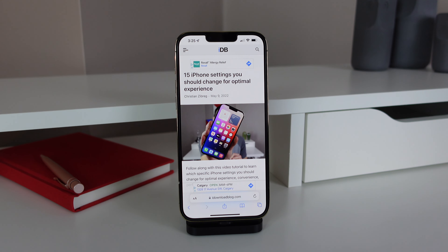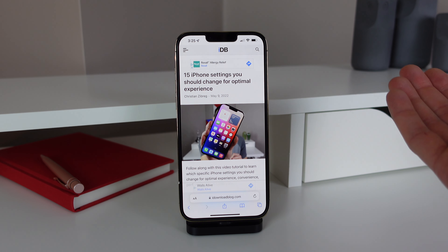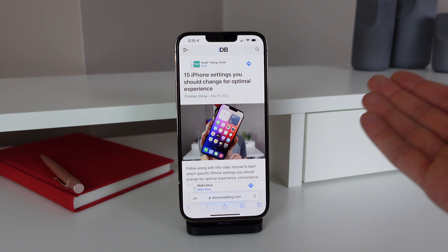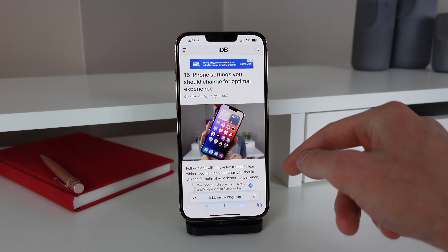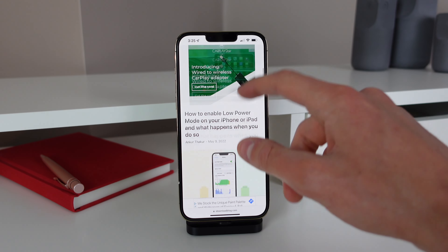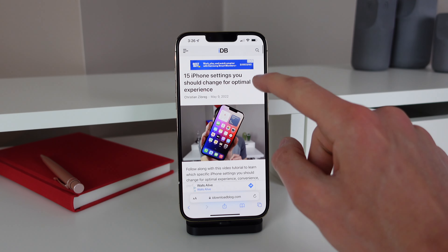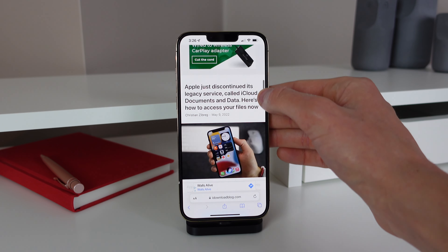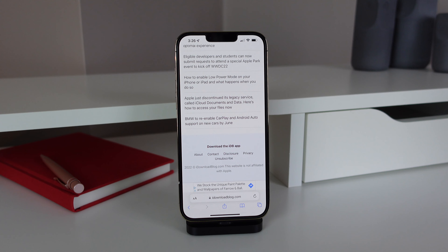Next up is for anyone who uses Safari — so pretty much all of you. If you are power browsing and you want to get all the way down to the bottom of a website, you don't actually have to flick and flick and flick. You can grab the little slider on the right-hand side and drag it all the way down to the bottom of the screen just like that. I use this one pretty much every day and it's very useful.